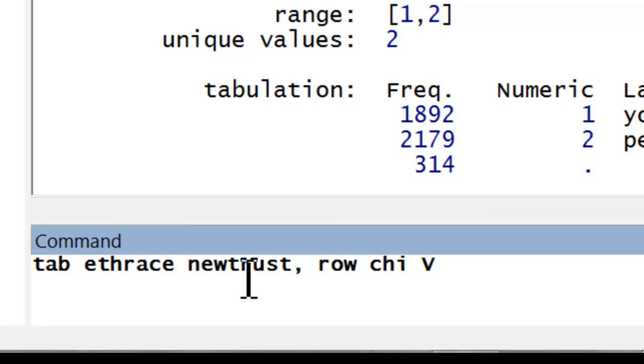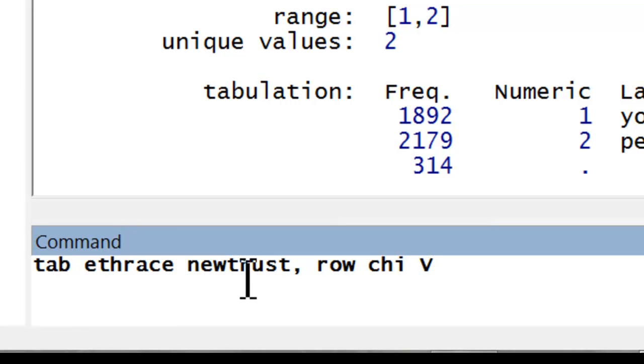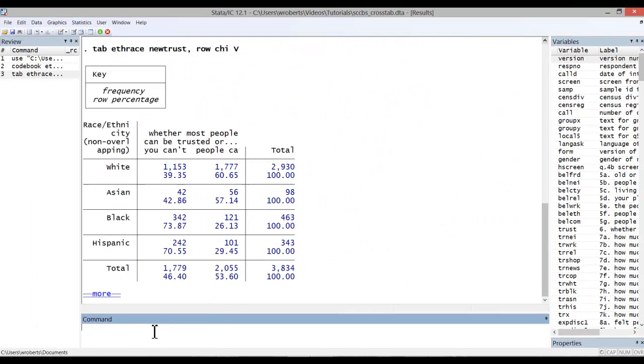Now if both of my variables were ordinal, it is appropriate to ask for a different effect size measure, either gamma or Kendall's tau-b, which are specialized effect size measures suitable for such cases. So let me go ahead and hit return, and let's take a look at the results.